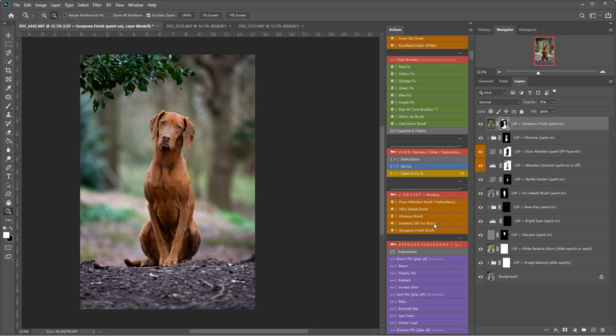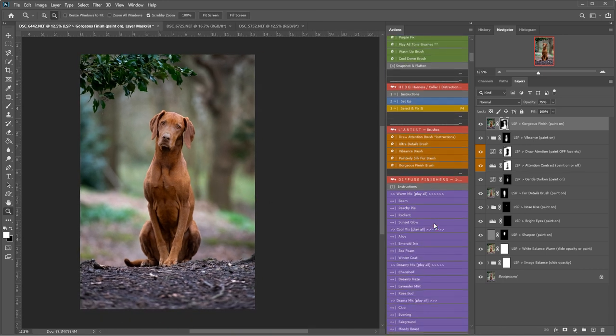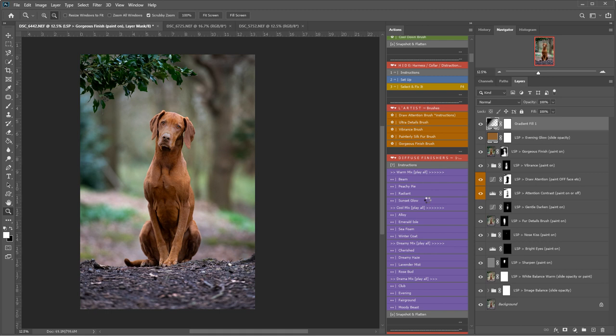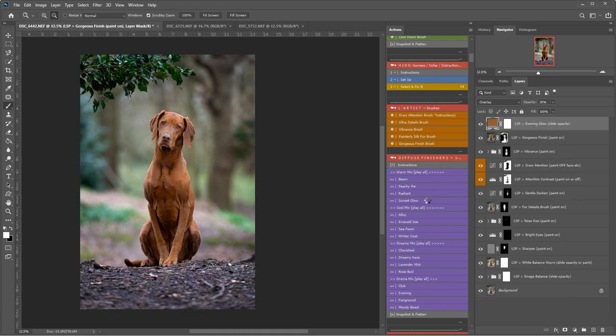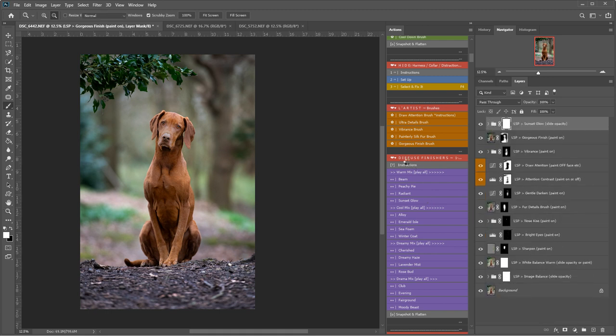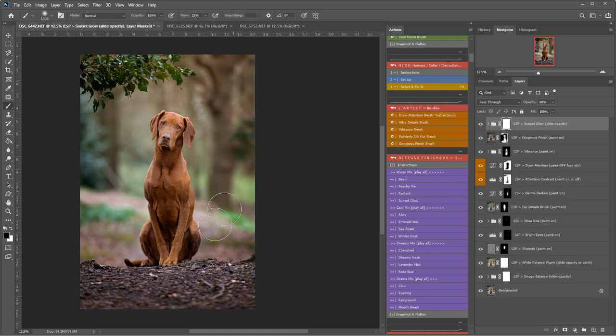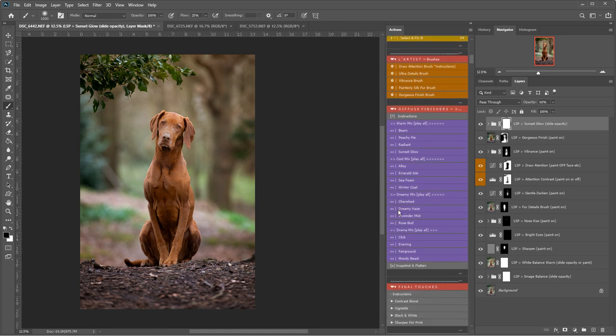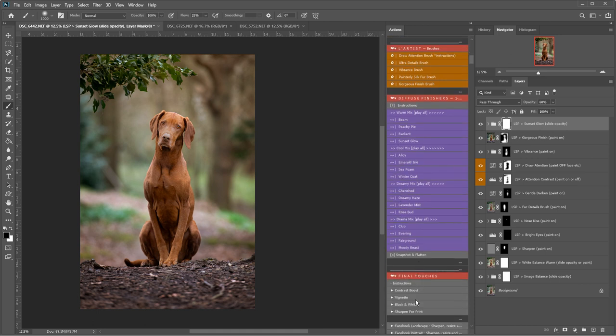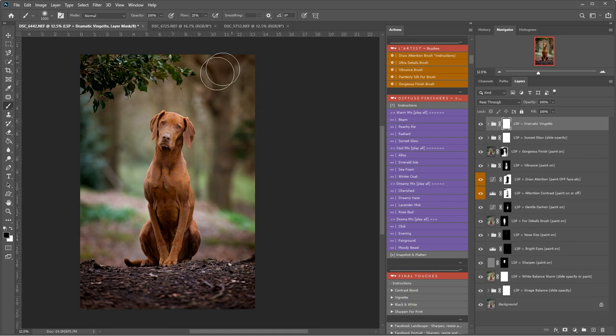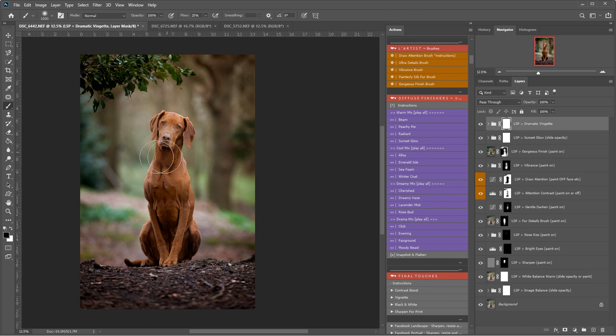Now I'm going to come down here onto the diffuse finishes. And I think I really want to warm this image up. So I'm going to play sunset glow. So this again, this will affect the whole image here. So before and after. I think I may add a vignette in. This will darken around the edges. But you can paint this off anywhere you don't want it to show.